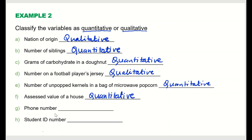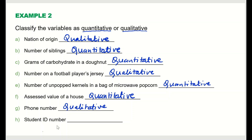Phone number: although it involves digits, these cannot be added, subtracted, multiplied, or divided — they do not represent real numbers — so phone number is qualitative. Student ID number: similarly, although you see numbers, they cannot be added or subtracted, so student ID number is qualitative.